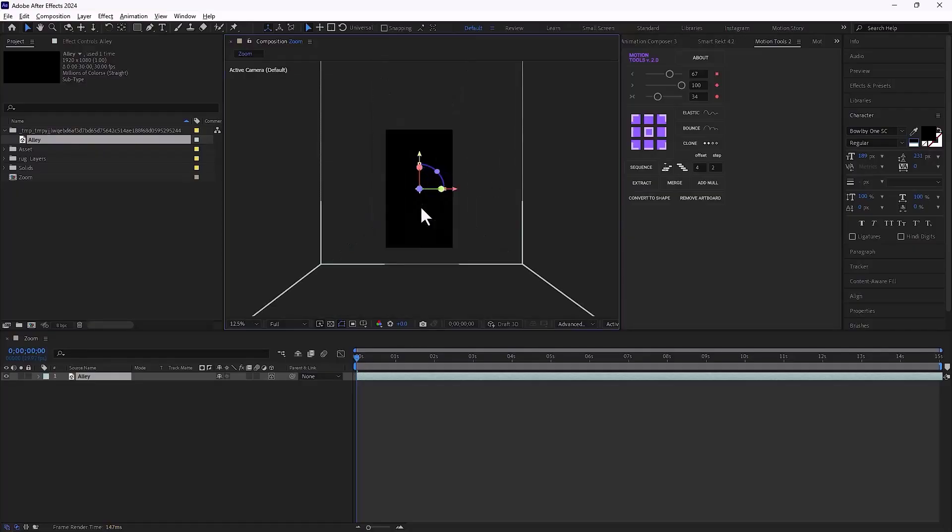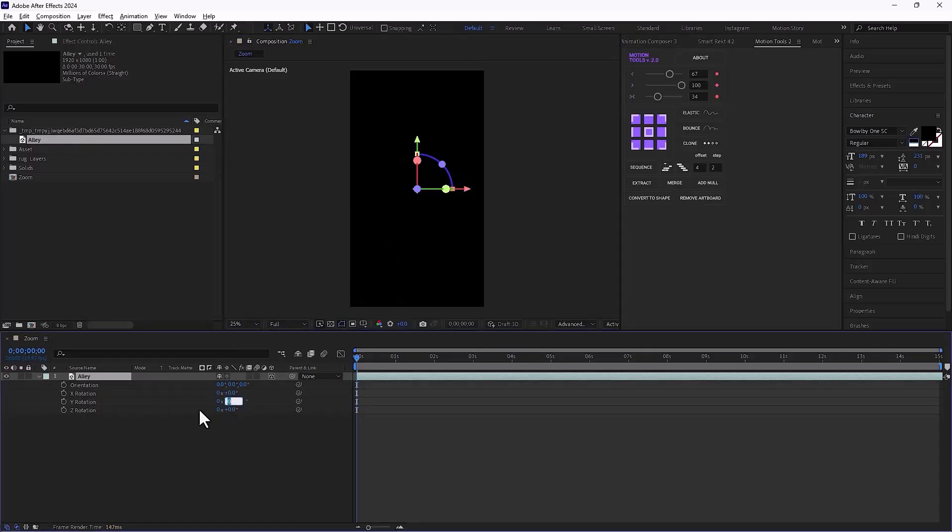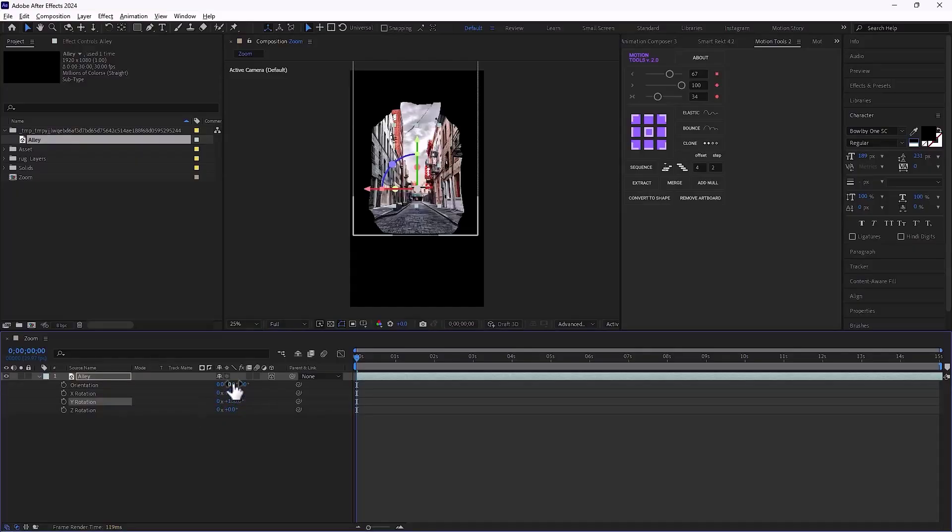I just need to rotate it. Because it's in 3D space, I press R and rotate the y-axis by 180 degrees and now the object appears.